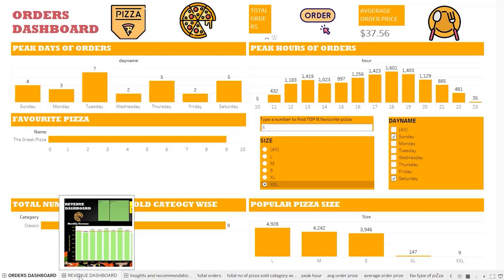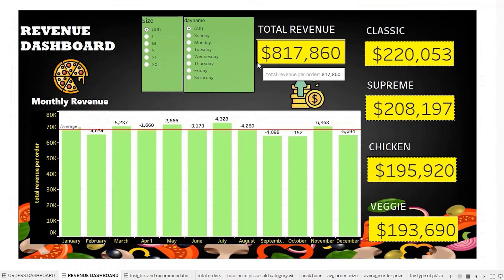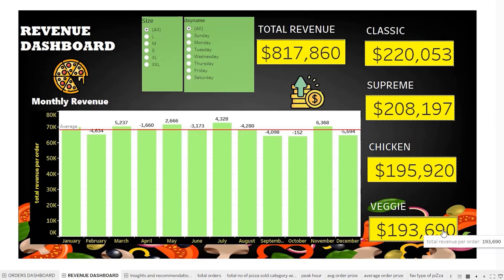Next we move on to the revenue dashboard. The total revenue is $817,860. Category-wise, classic contributes most to the revenue, followed by supreme, then chicken, and then veggies. We noted that veggies had the most sales in the large category, but they are not contributing much to overall revenue.